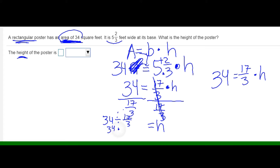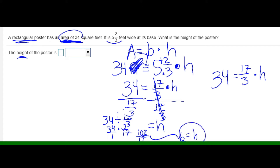I skip, flip, and multiply. So I have 34 for the numerator, 34 times 3 which is 102, divided by 1 times 17 for the denominator. Once I divide that, I end up with 6. So the height is equivalent to 6. You can check that by substituting 6 into the formula for the height.